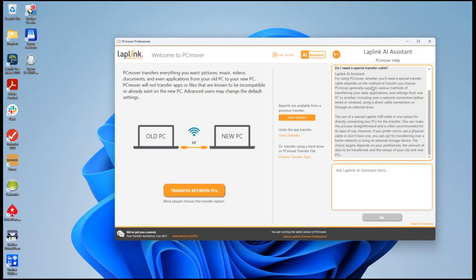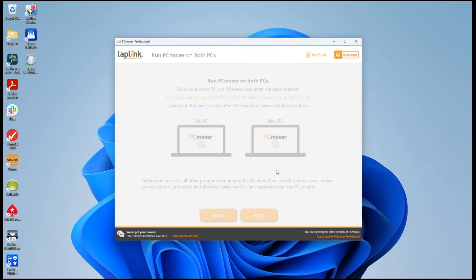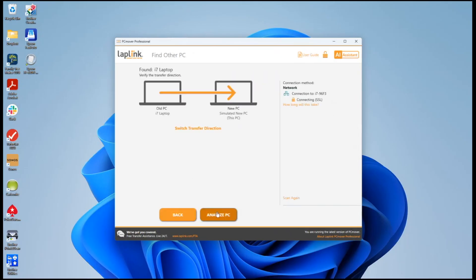This is context-sensitive help that's available on any screen of PC Mover to give you assistance when you need it. We'll set that away a little bit and look at some other places that we have AI integrated with PC Mover.